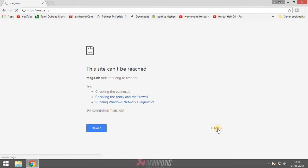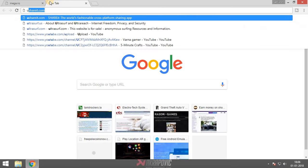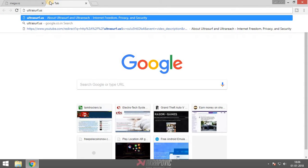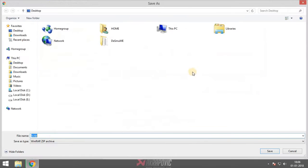The easy fix is to open Chrome or any browser and search for UltraSurf — ultrasurf.us. Click on the UltraSurf free download link. It will ask where to save the file; I'm leaving it on the desktop. Click save.